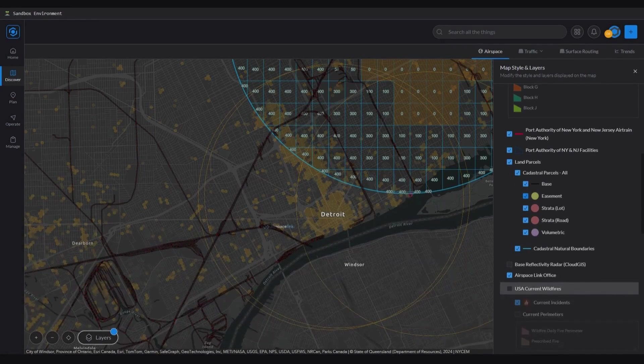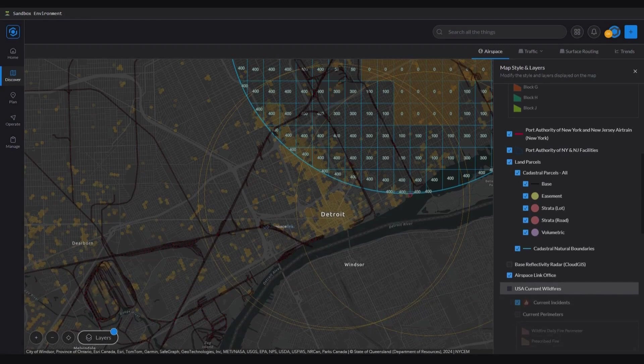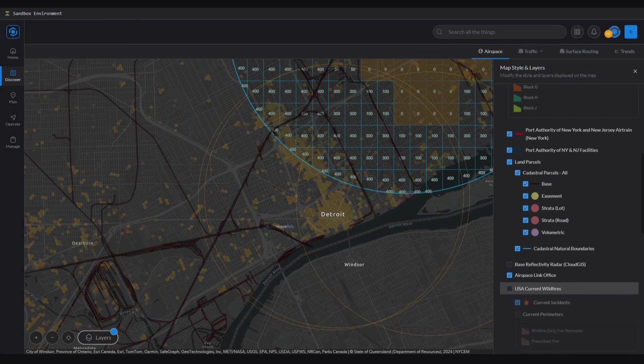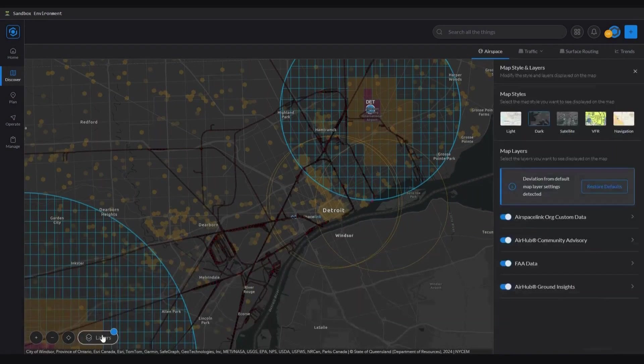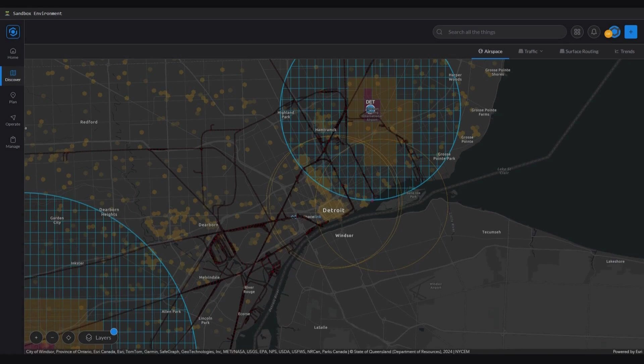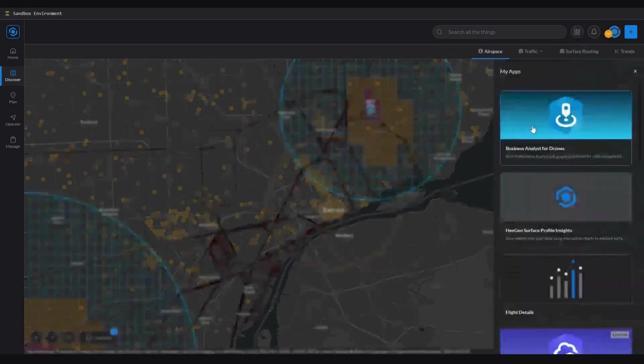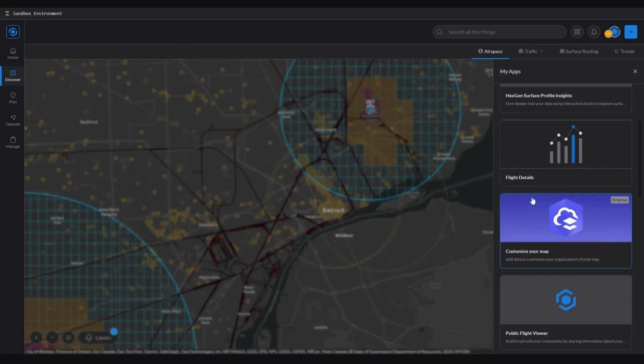Before we close out this demonstration, I want to reiterate the levels of integration we discussed in the beginning. The first level of integration is what you see here. You have provided us with the data and we have added the data in the background. When you next open your map, your data will be available and you can interact with the data via the map styles and layers down here. Integration Level 2 is the addition of the applications from our Portal Marketplace, where you can interact with your data using Esri applications such as Business Analyst, customize your map and others to interact with your data.